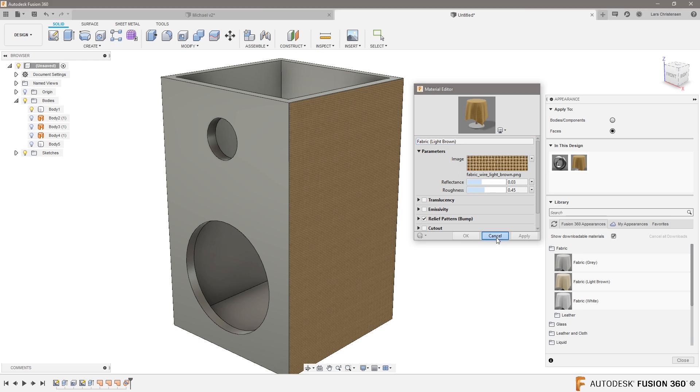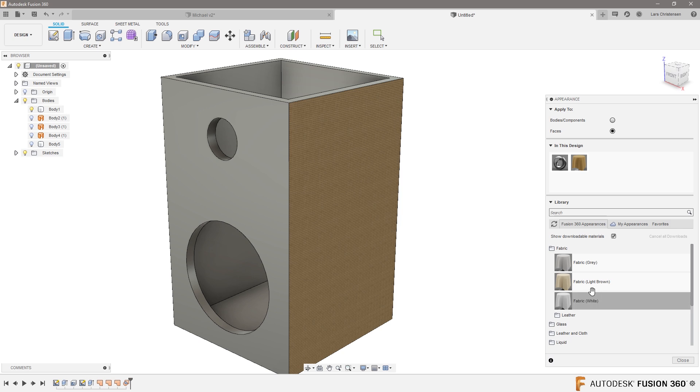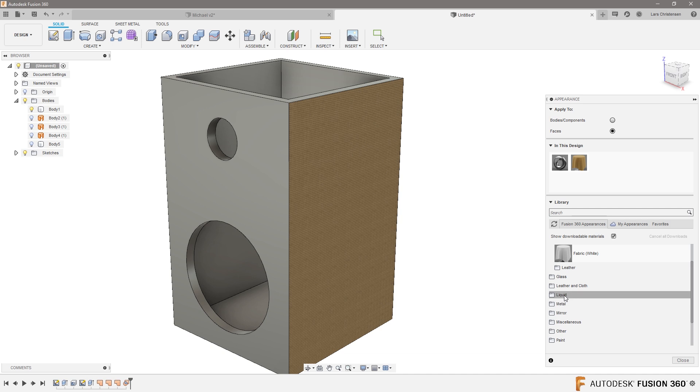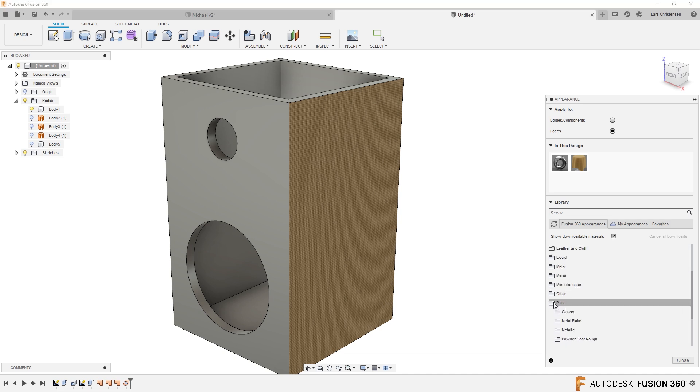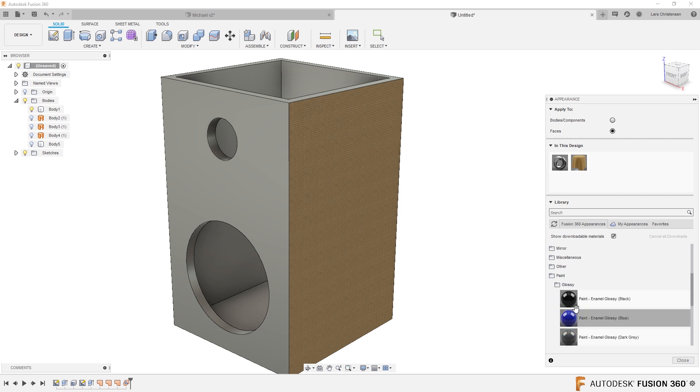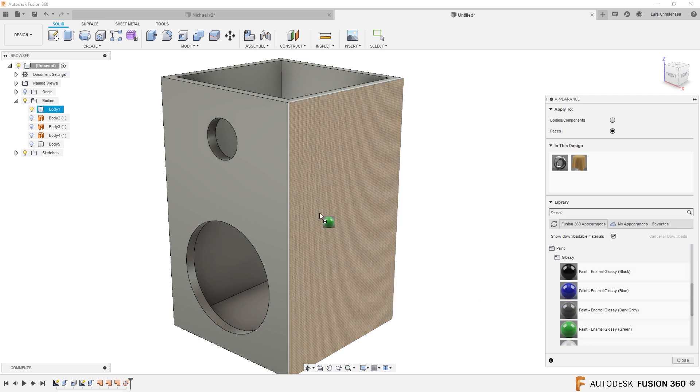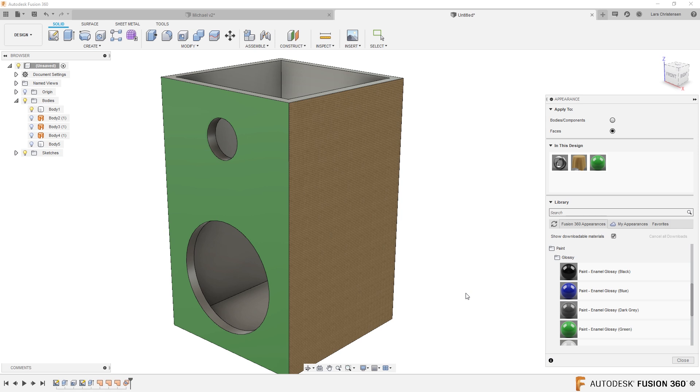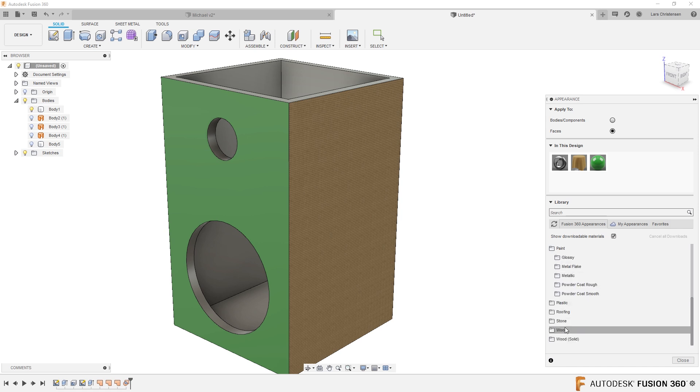I'm going to come back to this just in a second. Now if you scroll down here you'll see there's many different ones in here, including metal, liquids, and for example paint. You'll see me using something like glossy paint many times.